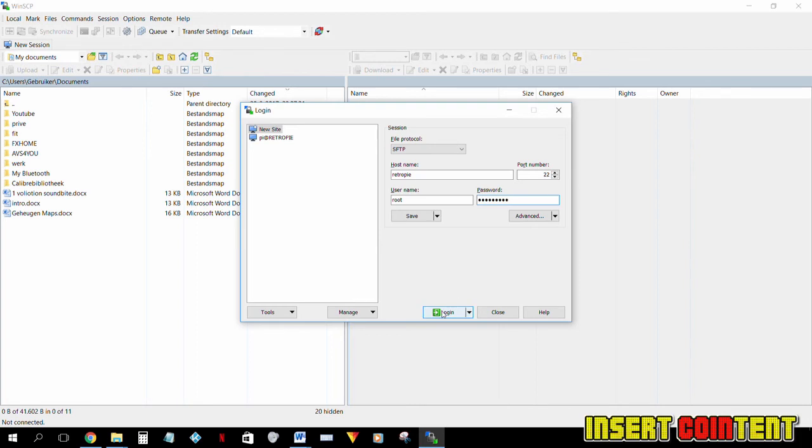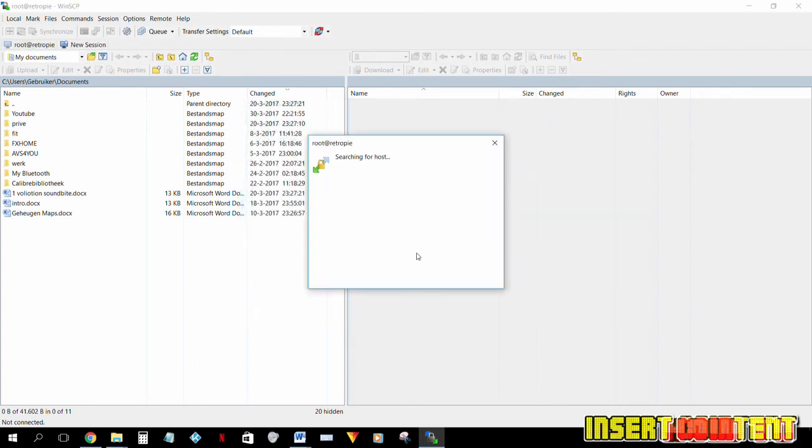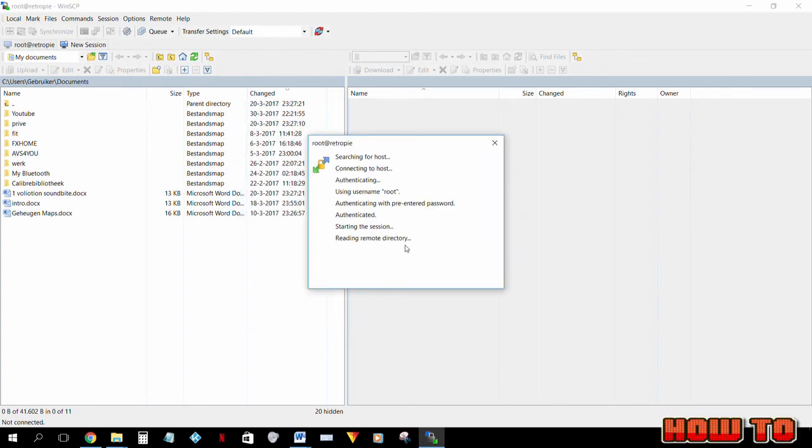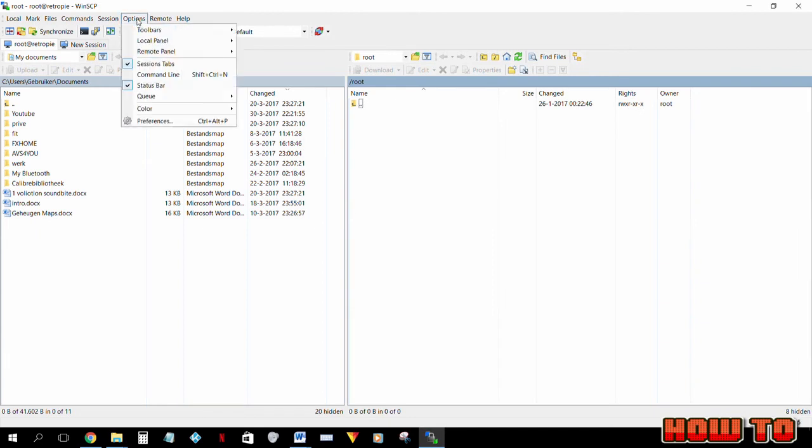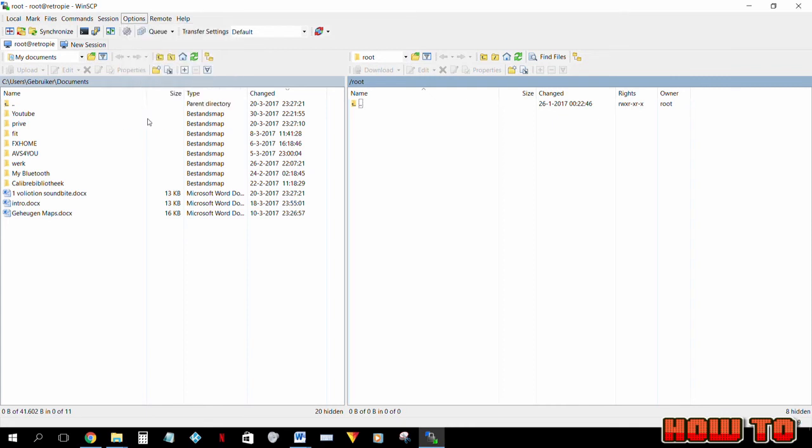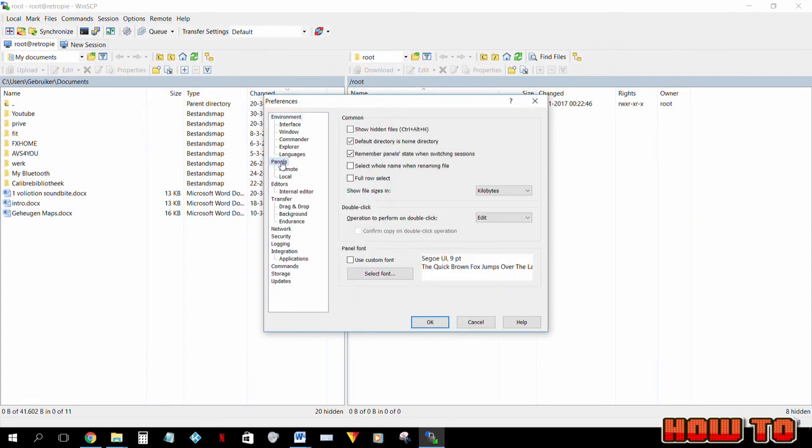Always make sure that you have view hidden files enabled. To do this you go to options. Click on panels. Click show hidden files. Click ok.